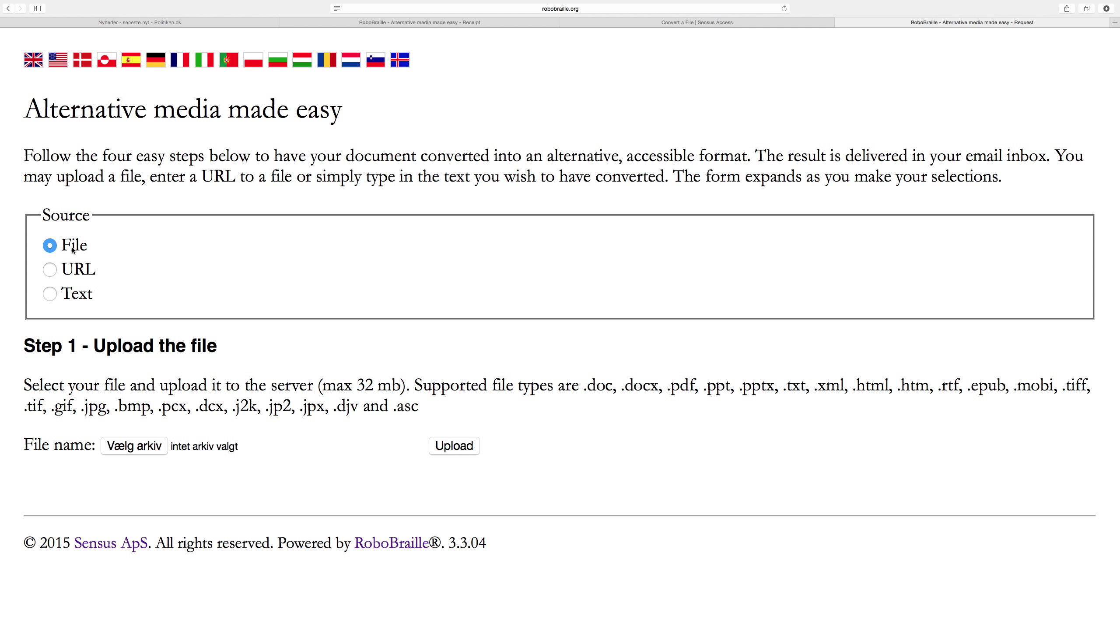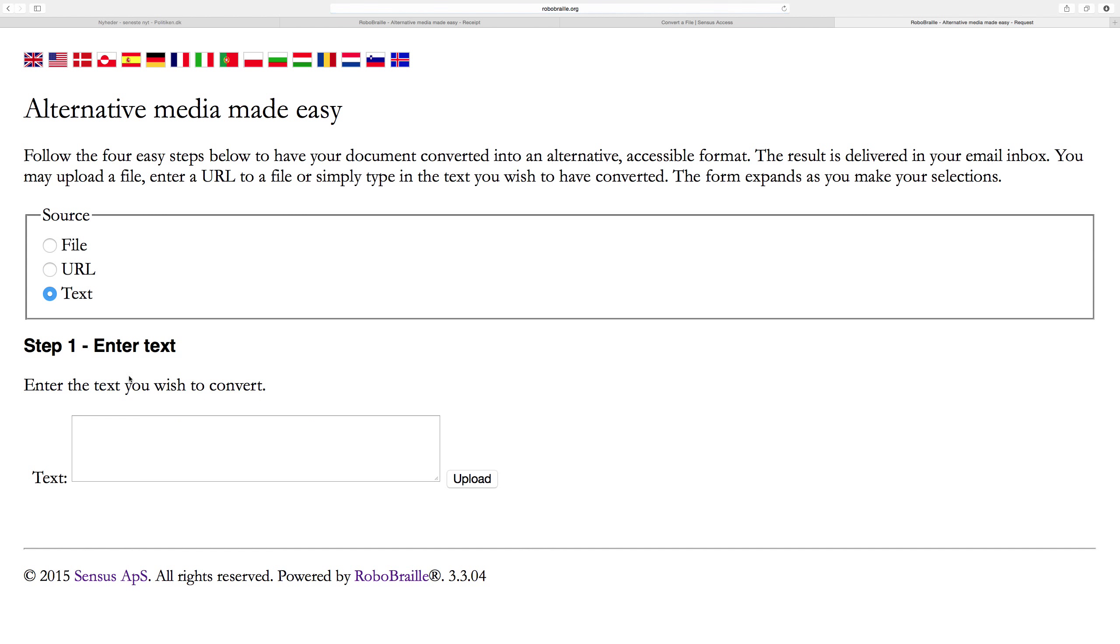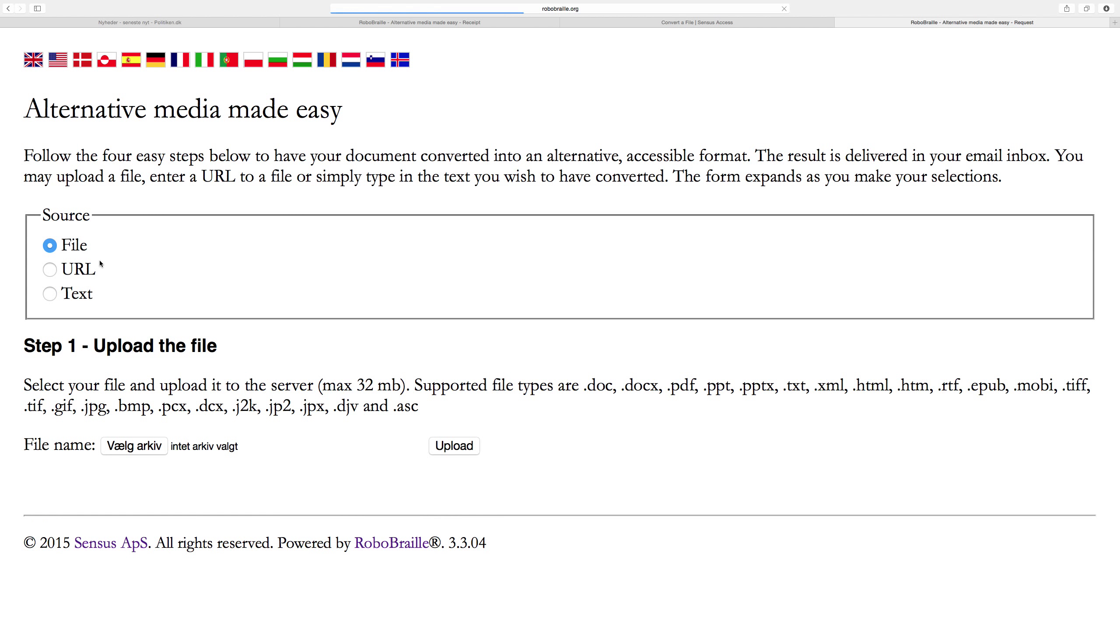There are three ways of getting information into the service. Either you upload a file—this is by far the most popular way of using the service. Or you could point to a URL, to a document that already sits on the internet or an intranet. Or you could just paste in some text directly into the service. If you want to convert text from a web page into an MP3 file or braille document, this is a very fast and convenient way of doing that.